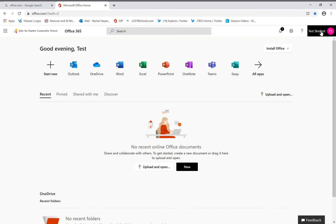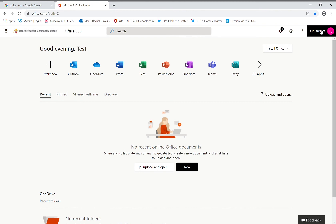On the top right hand corner, you will see your name. In this case, it is Test Student. If you want to log out, click Test Student and click Sign Out.